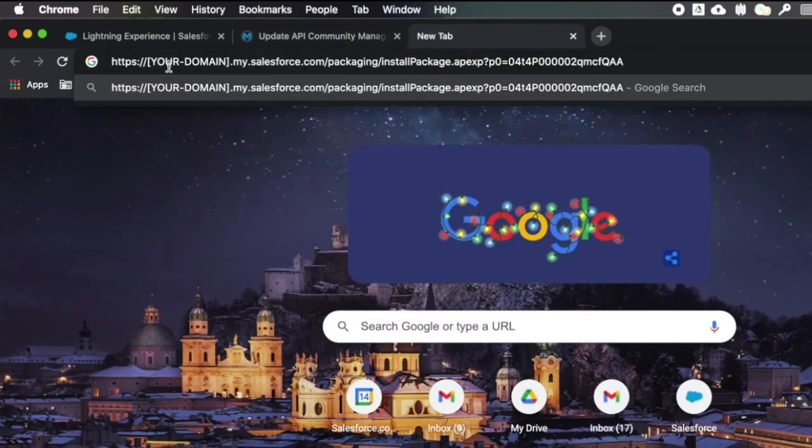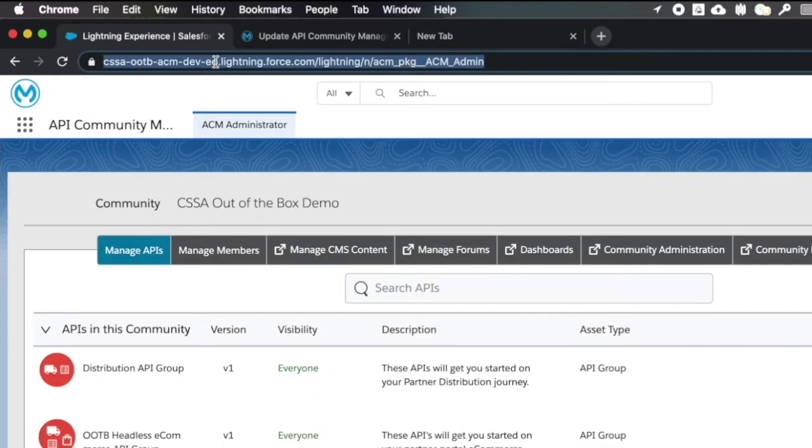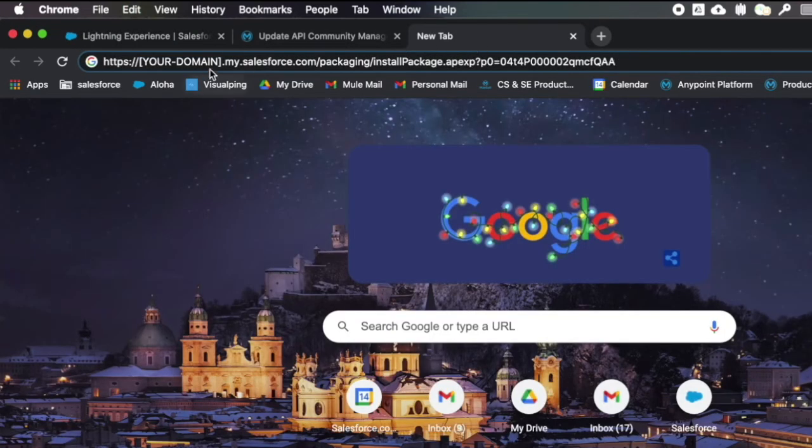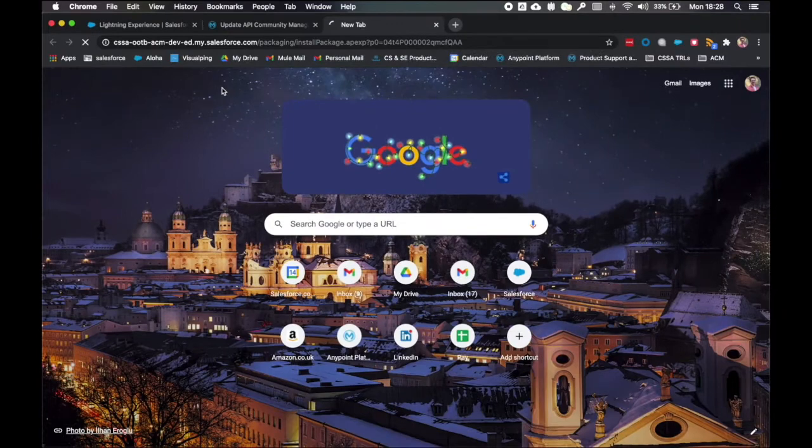You'll see here that on this URL, I have 'your domain'. Now I need to replace that with everything before .lightning.force.com, so CSSA, out-of-the-box, ACM, dev, ed. We're going to copy that and we're going to replace 'your domain' and I'll hit enter.